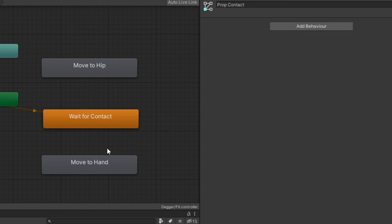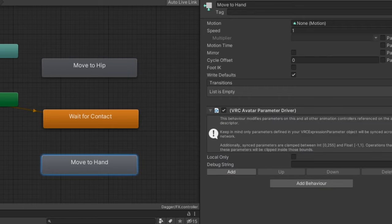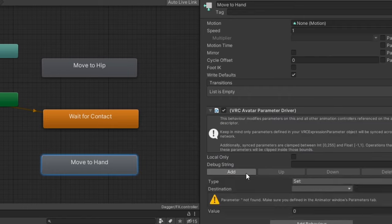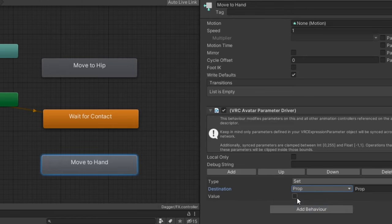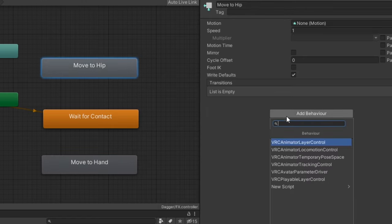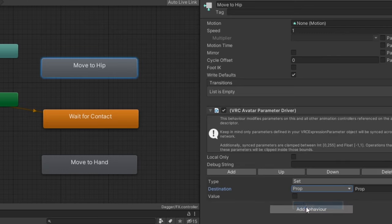On the hand state, we'll add a parameter driver component. We'll set the destination parameter to the one used for your prop toggle and set the value to true. For the hip state, we'll do the same thing, but set the value to false.